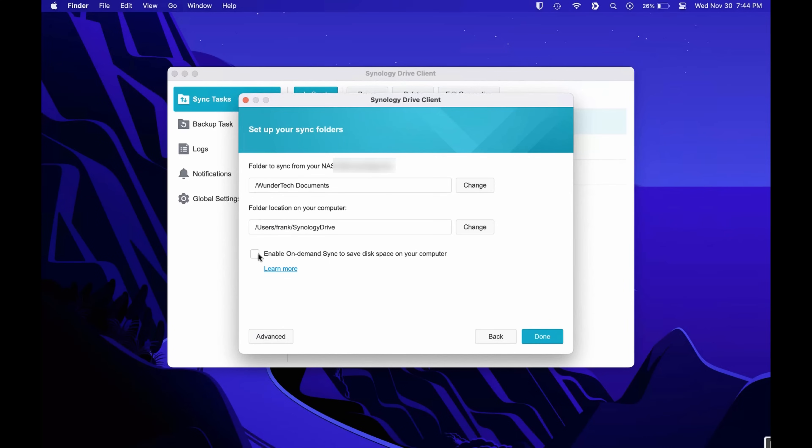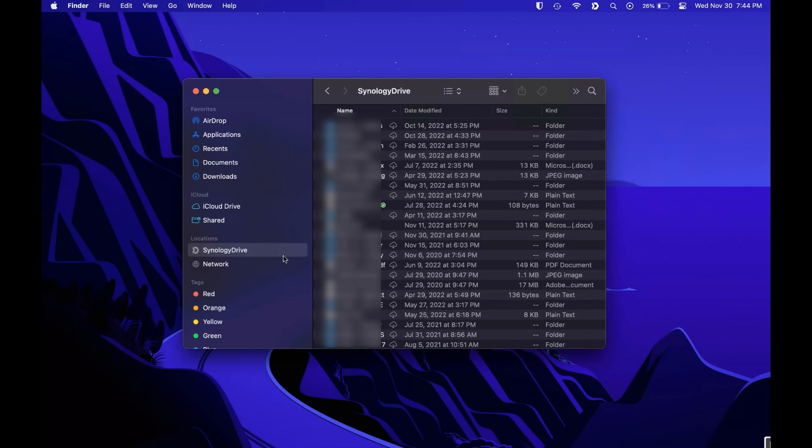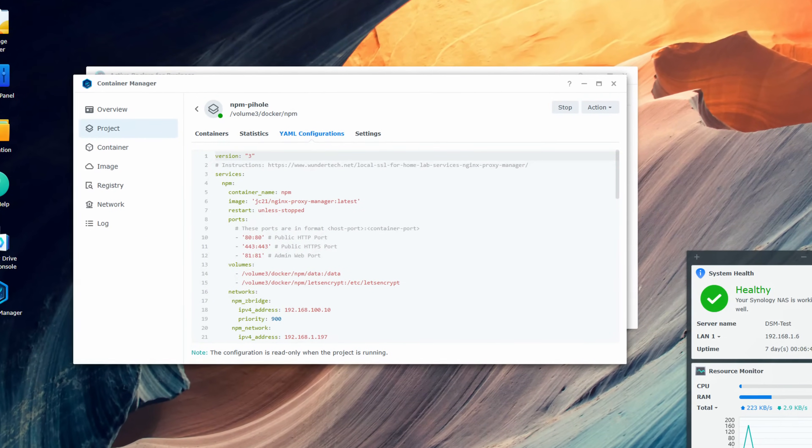Synology Drive has been updated and supports on-demand sync in macOS, which basically allows you to sync individual folders and files from the NAS itself. Rather than syncing an entire shared folder and having to download all the files in that shared folder as in DSM-6, you can select specific folders or files to sync. When you double-click a file, it'll automatically download from the NAS, so you basically have all of the files available without having to access them through SMB. There were big changes in Docker as it was renamed to Container Manager and now supports Docker Compose.